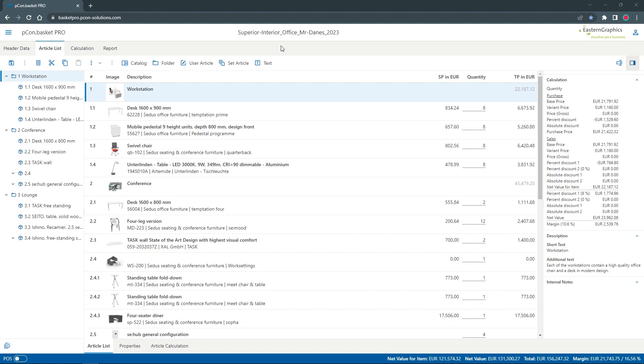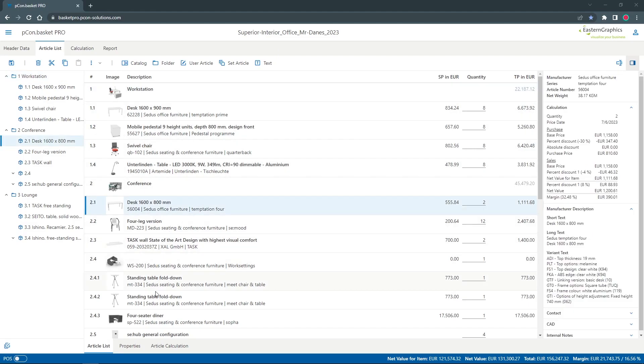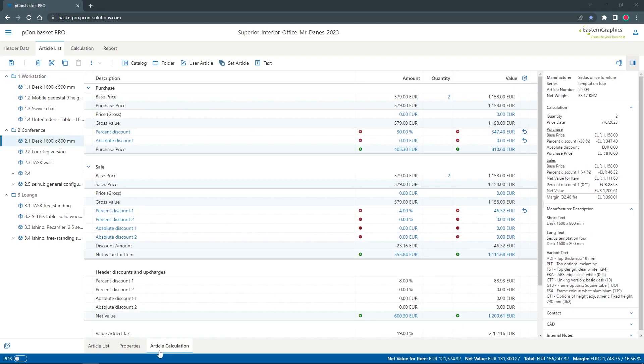You can see my project, which I have created. The products are added and I made a purchase and sales calculation. Now I want to order the offered products from the manufacturer.